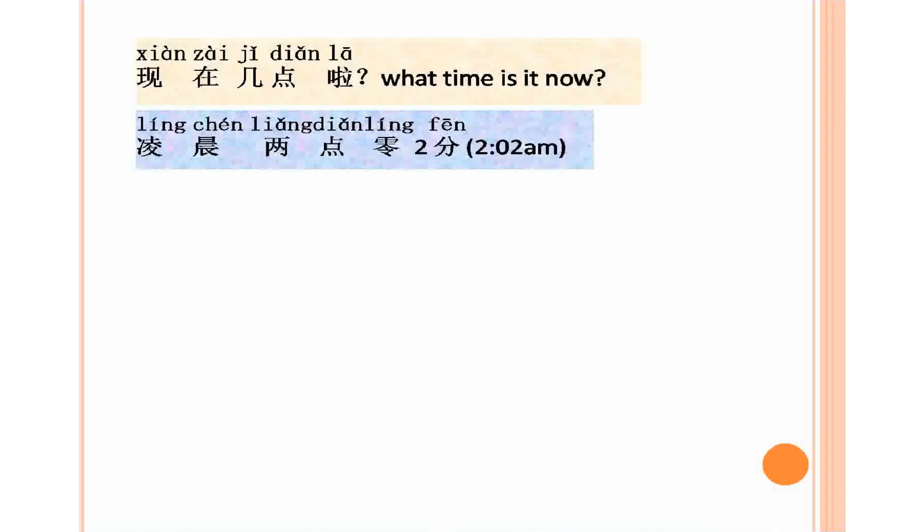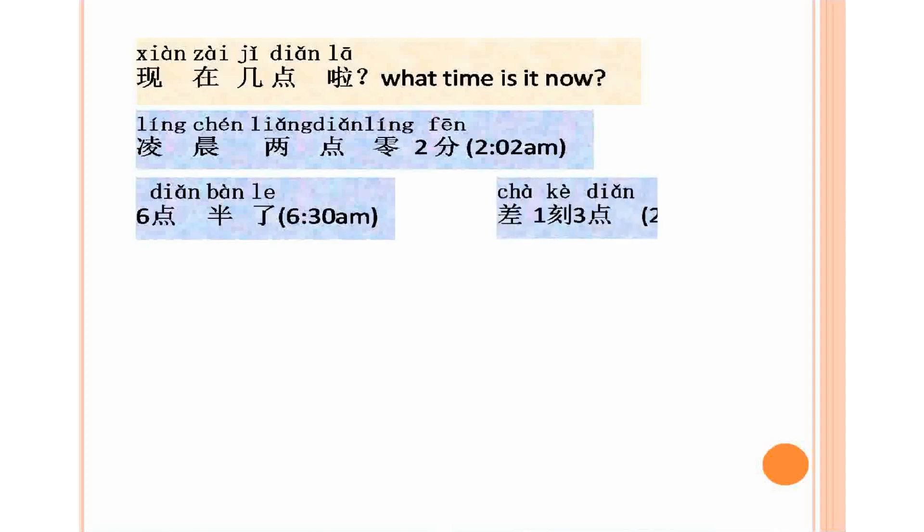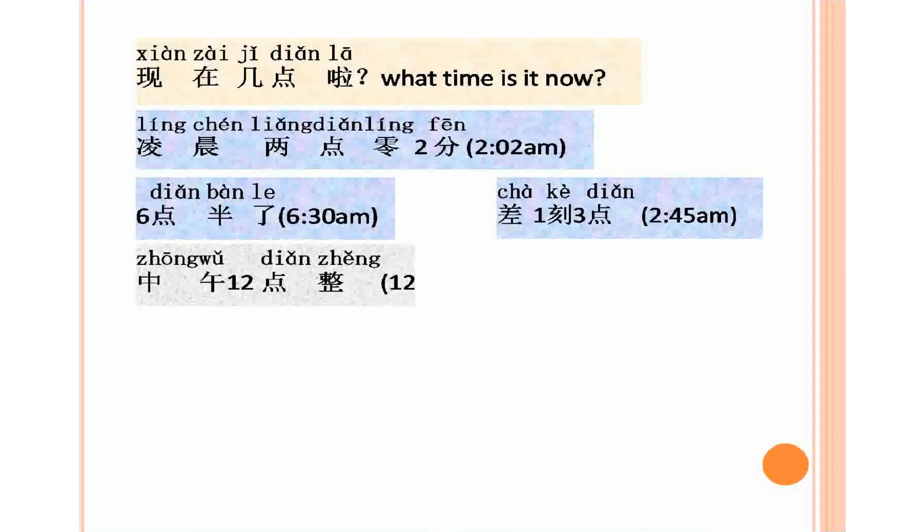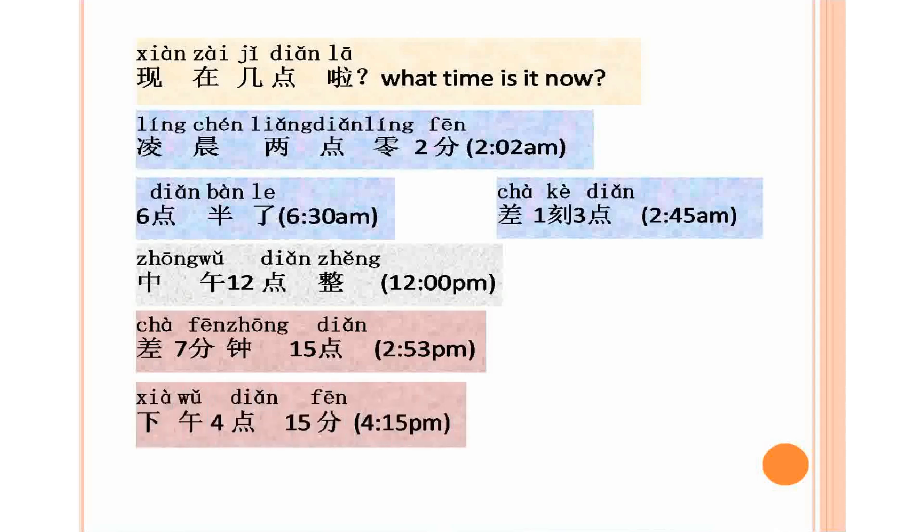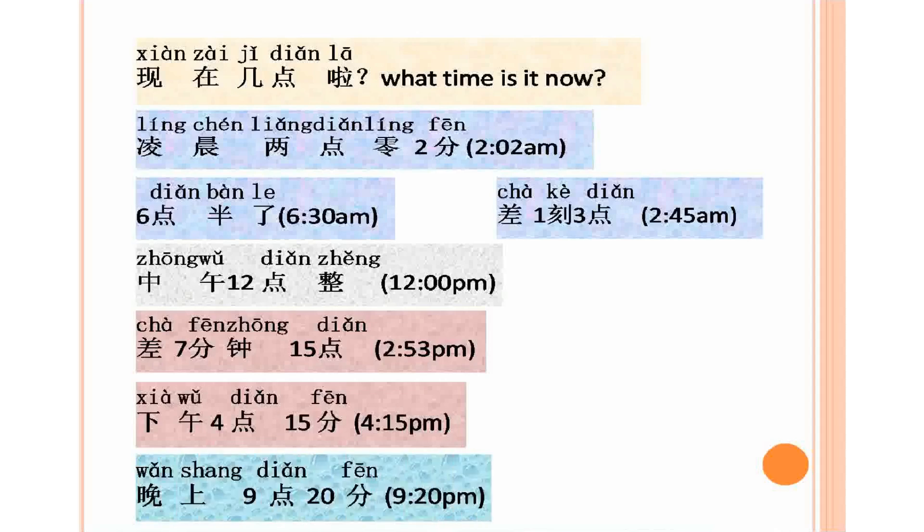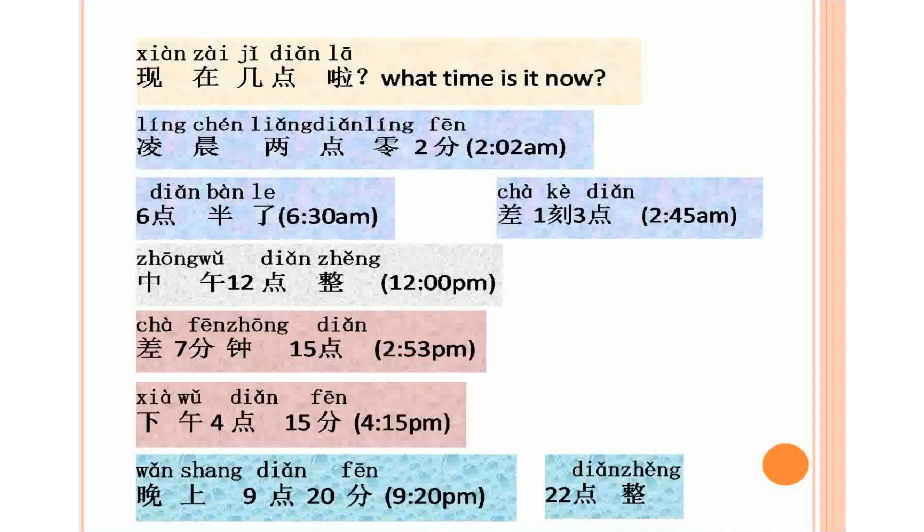Lingchen 2 dian 02 fen, 2:02 a.m. 6 dian ban le, 6 dian ban le, 6:30 a.m. Cha yi ke san dian, cha yi ke san dian, 2:45. Zhongwu 12 dian zheng, zhongwu 12 dian zheng, 12 p.m. Cha qi fenzhong 15 dian, 2:53 p.m. Xiawu 4 dian 15 fen, xiawu 4 dian 15 fen, 4:15 p.m. Wanshang 9 dian 20 fen, wanshang 9 dian 20 fen, 9:20 p.m. Er shi er dian zheng, er shi er dian zheng, 10 p.m.